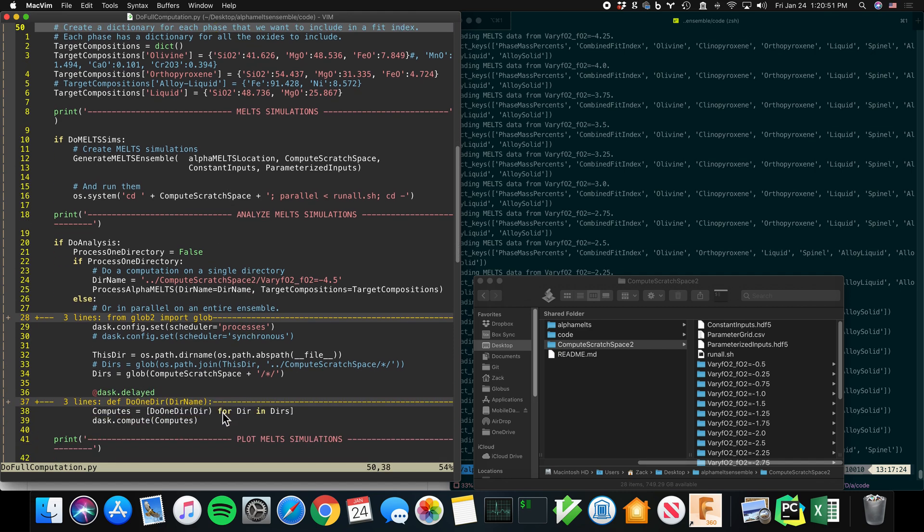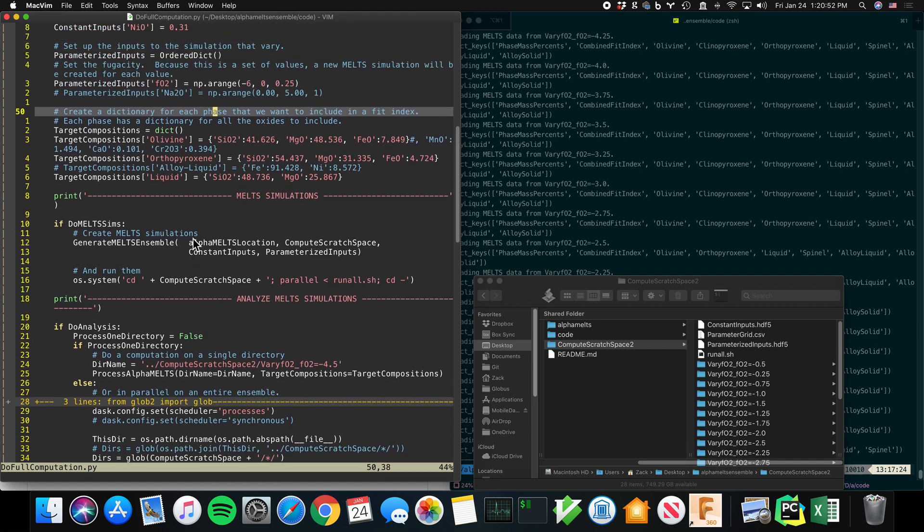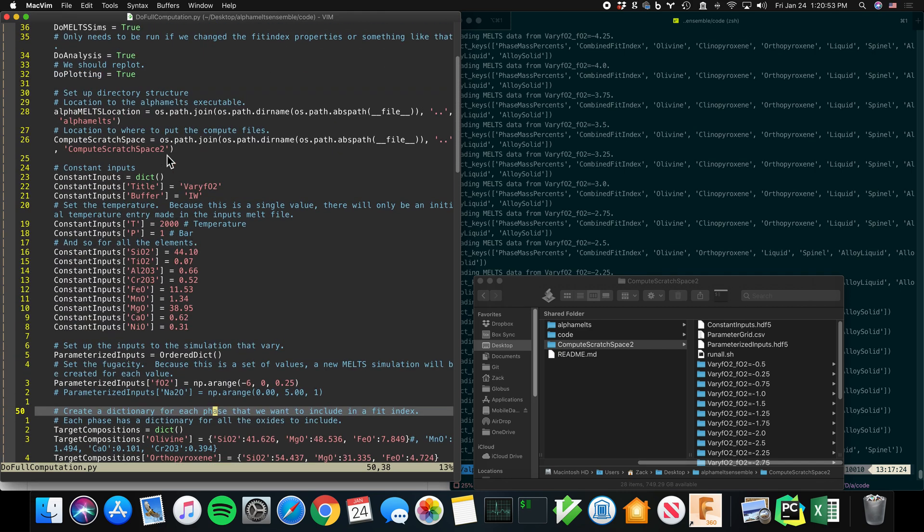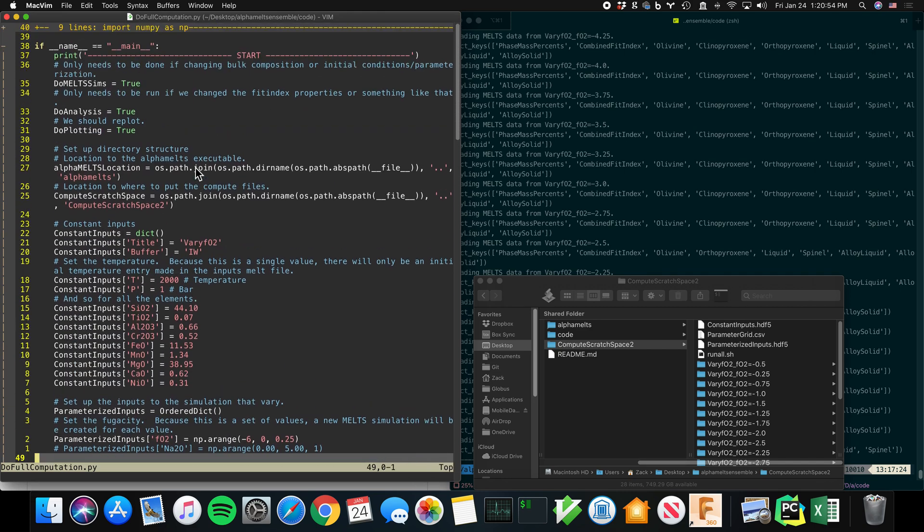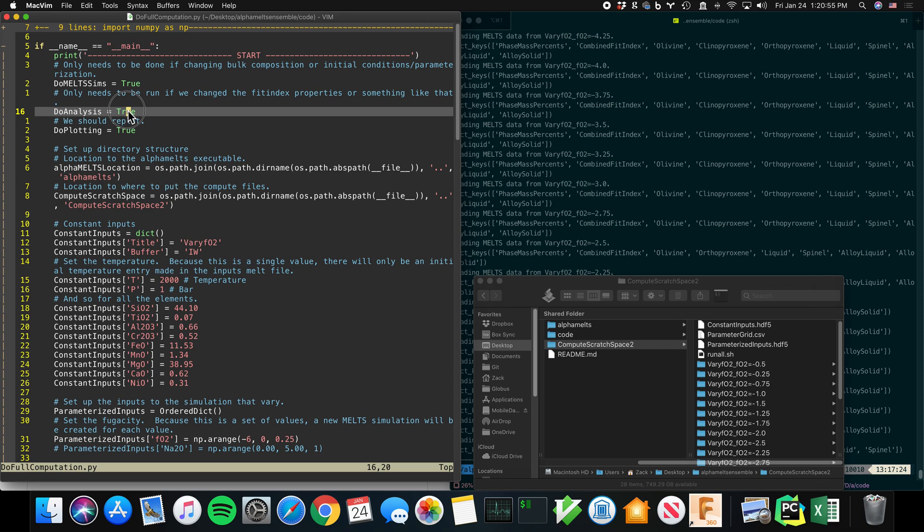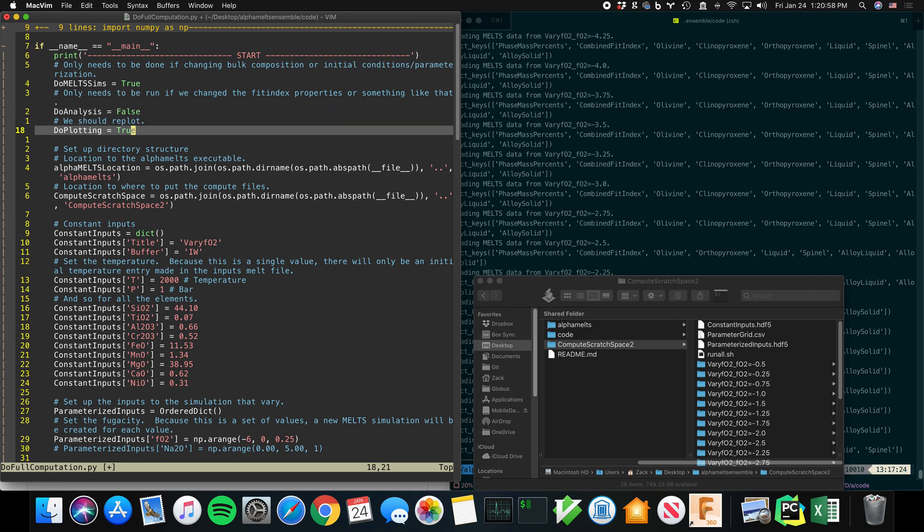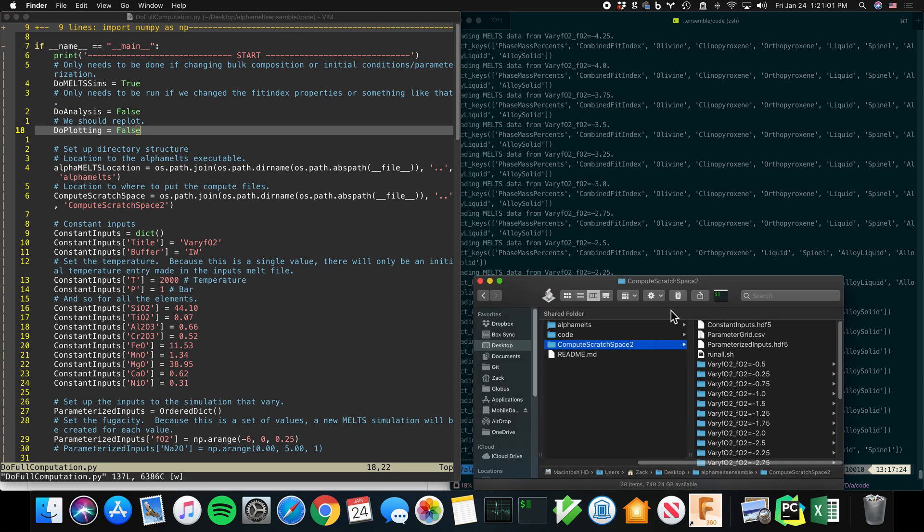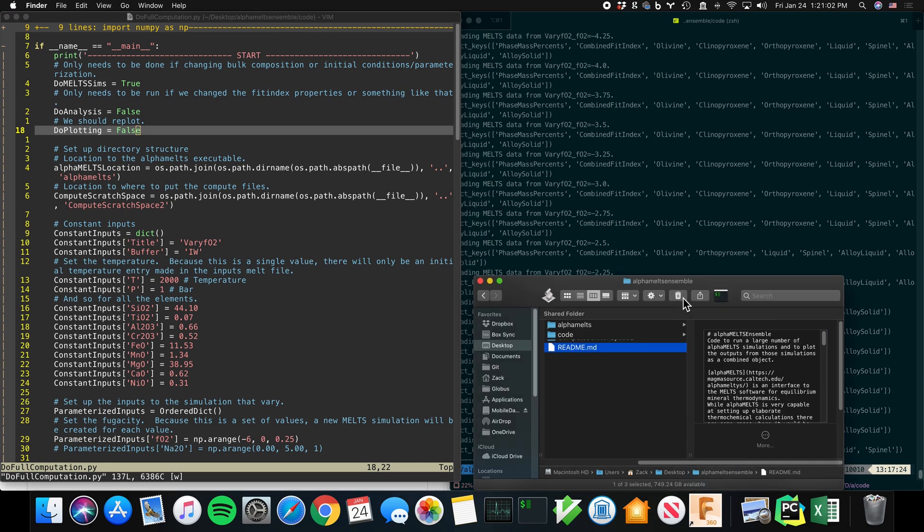So this section here is the only section you should have to change in order to use this. All this down here is actually running the code. So let's do these steps one at a time.